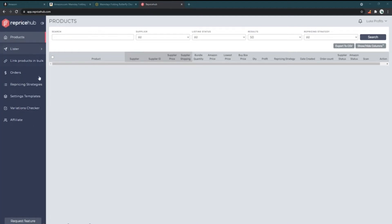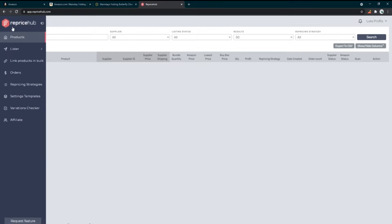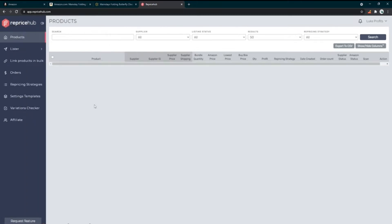Here we are in Reprice Hub — let's go over how to get this configured and set up. By default we're on the products tab. You've got a little toggle switch if you want to make the sidebar go away, but I like to keep it so I can see what's going on. We don't have anything listed on this account yet, so nothing is showing up, but this is basically where everything you have listed shows up — buy box status, lowest price, how things are going.